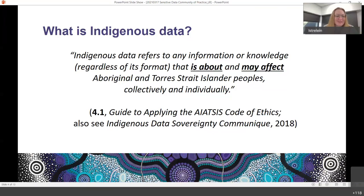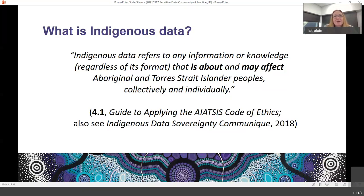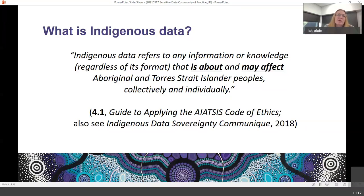So what is Indigenous data? Indigenous data refers to any information or knowledge, regardless of its format, that is about or may affect Aboriginal and Torres Strait Islander peoples collectively or individually. In relation to Aboriginal and Torres Strait Islander research, the idea of collective impact is actually really significant. As well as what we're used to — things concerned with individuals and individual data, individual consent — when you're talking about Aboriginal and Torres Strait Islander data, you're also looking at having a responsibility to the collective, to Indigenous peoples as peoples and as groups that may be impacted by the research.